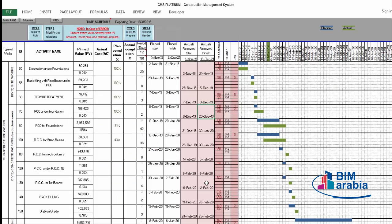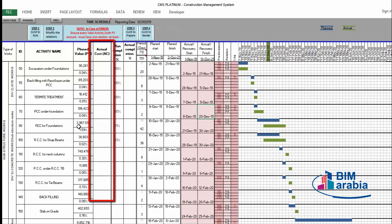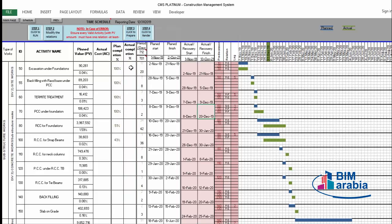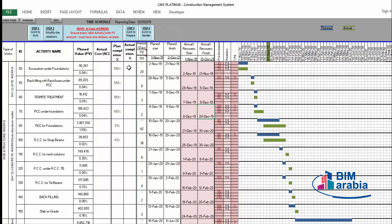To make proper project management and confirm your performance, you must have the planned value — not only for the activity, but cumulative up to today, up to the date of the report. You also need the actual cost to date and the earned value to date, which is related to actual completion. When these three pieces of information are available, CMS will make a full project management report with all required KPIs and performance indicators.